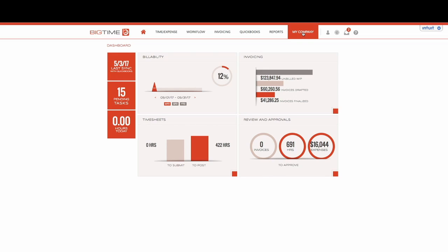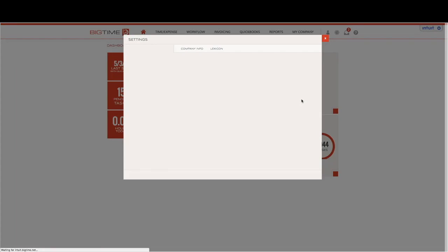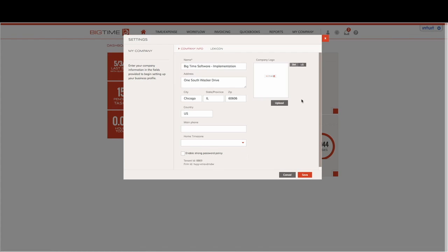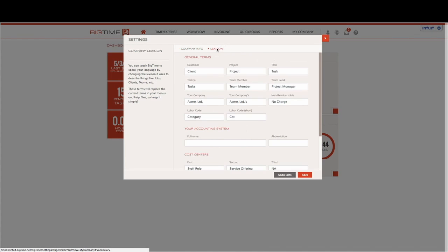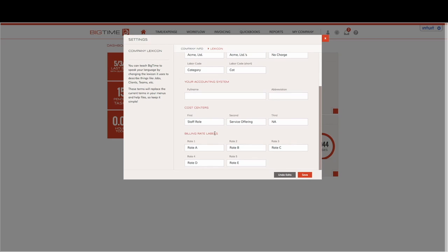We'll select My Company from our navigation bar and select My Company from the drop down list. First, we'll click on Lexicon and scroll all the way down. Now, what we're looking to do is create our buckets.